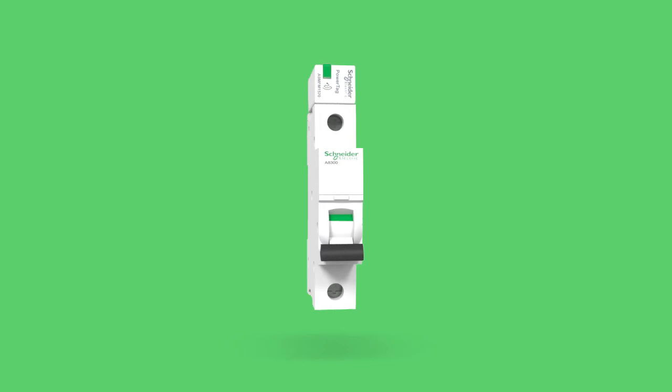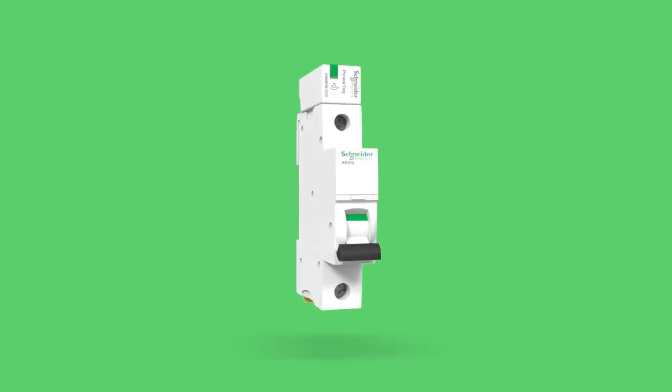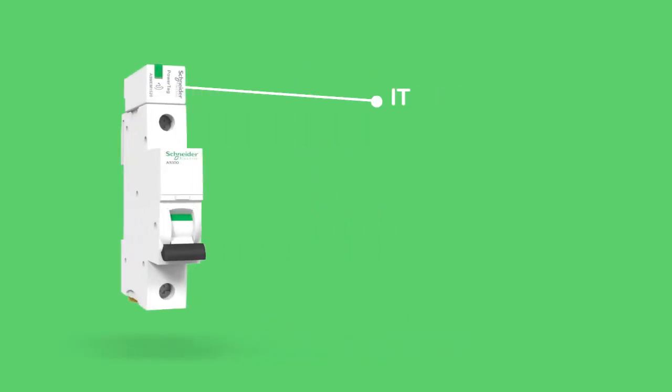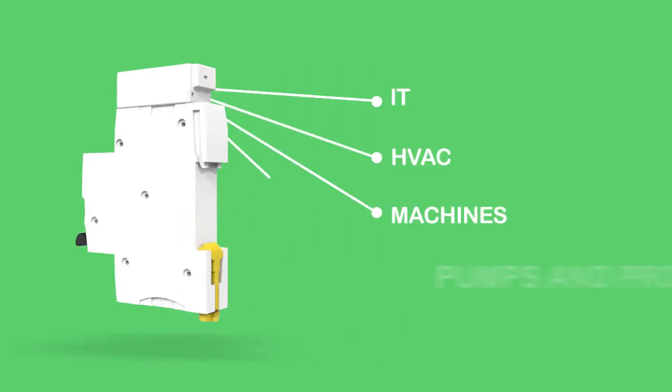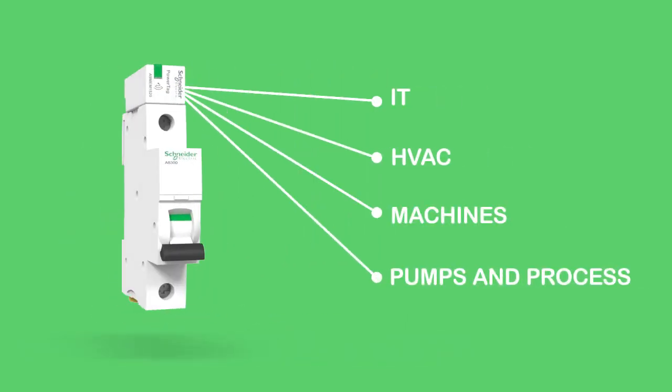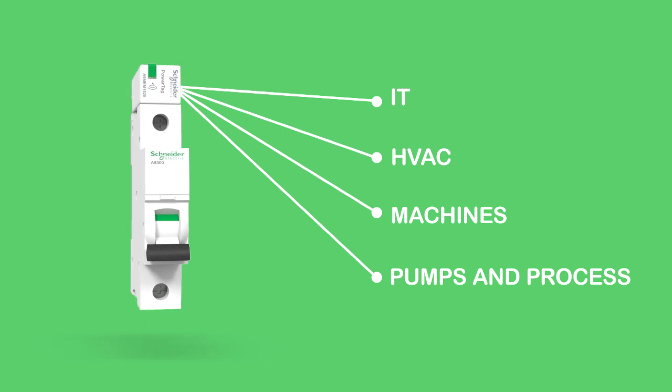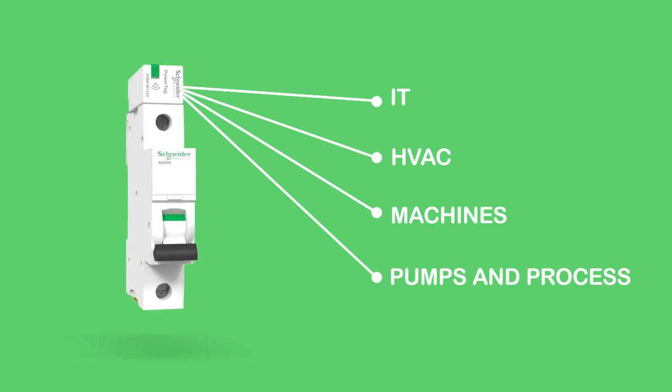Introducing PowerTag, a compact wireless energy sensor for circuit breakers that transmits accurate data on all electrical loads.